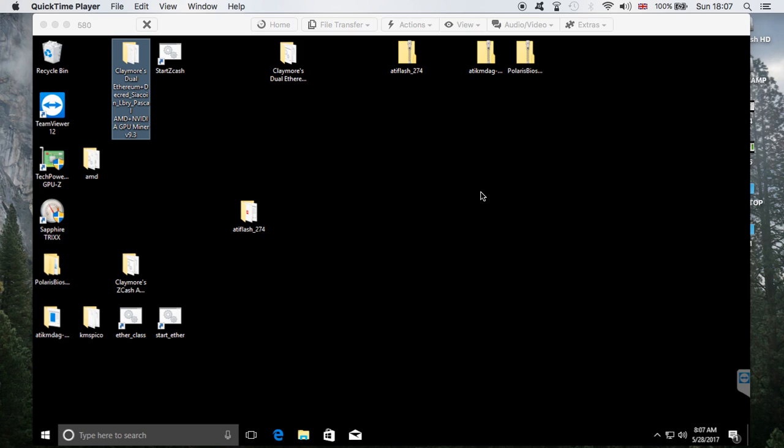I've already done my first five graphics cards and I know they're working just fine. Currently I'm getting close to 30 megahashes. Let's see what we're going to achieve with the final card — my sixth card. I believe the numbers will be the same, so I'm very happy with it — from 24 all the way to 30, which is very good.